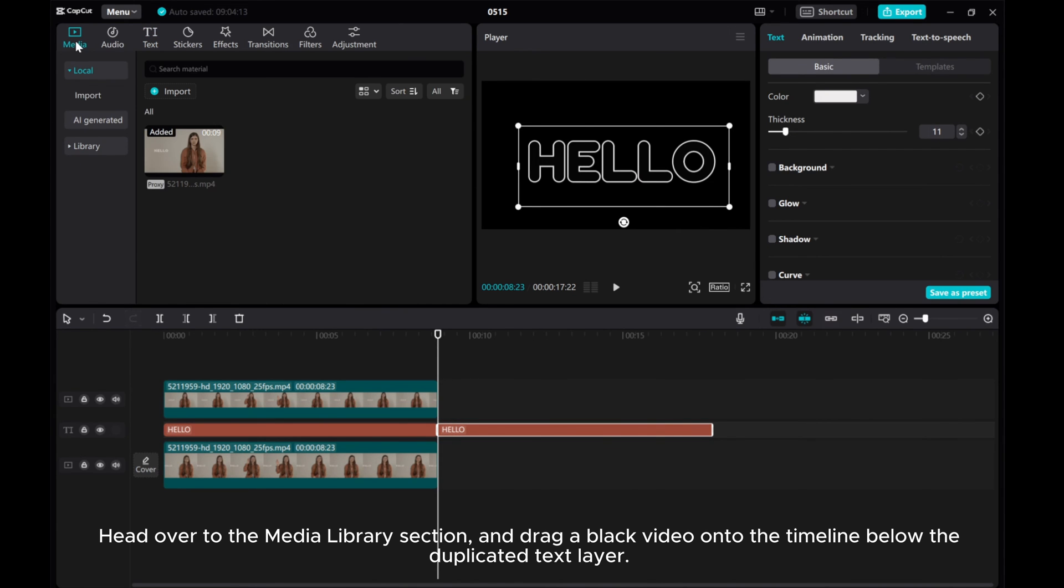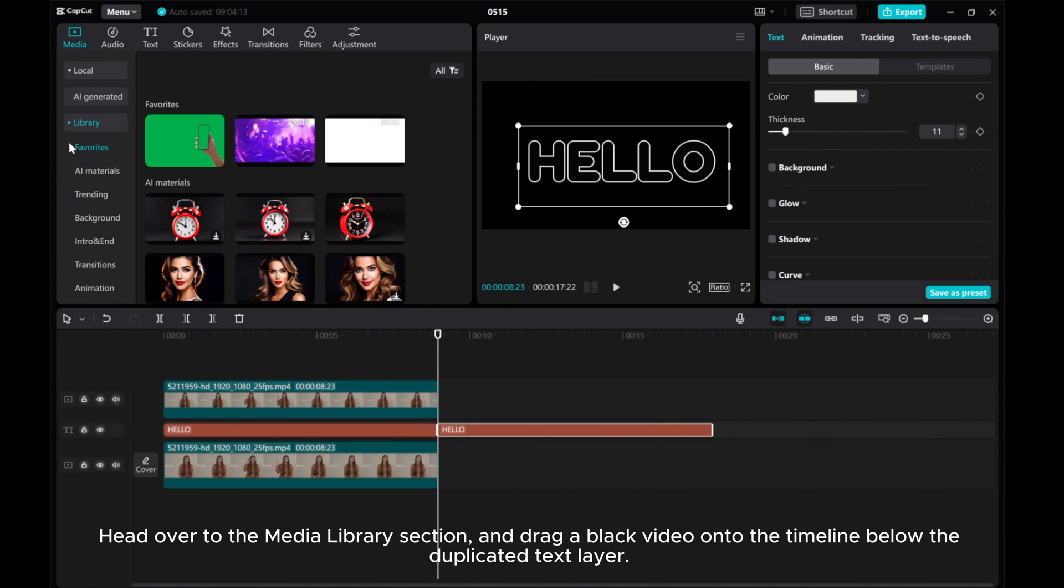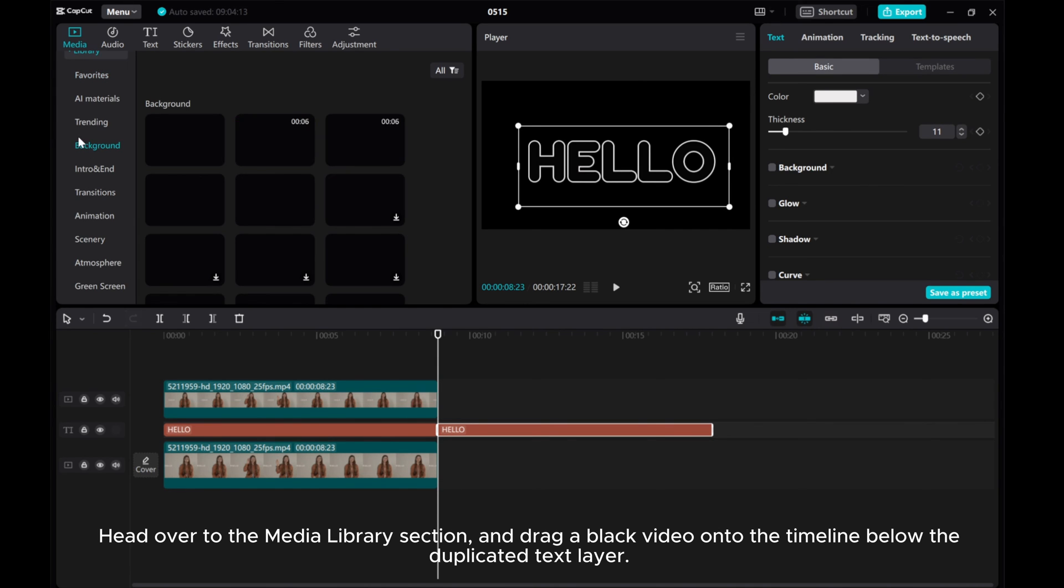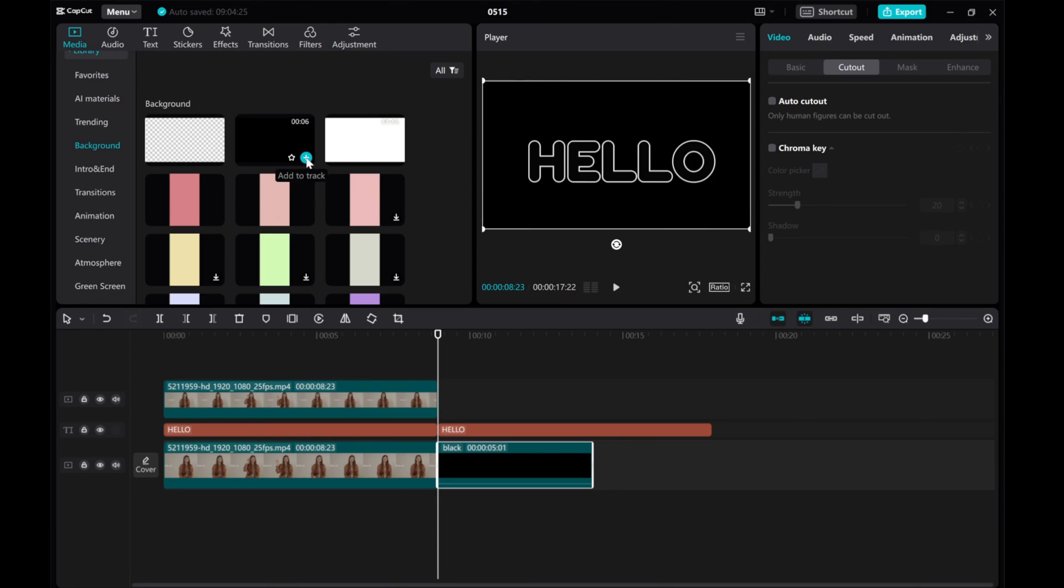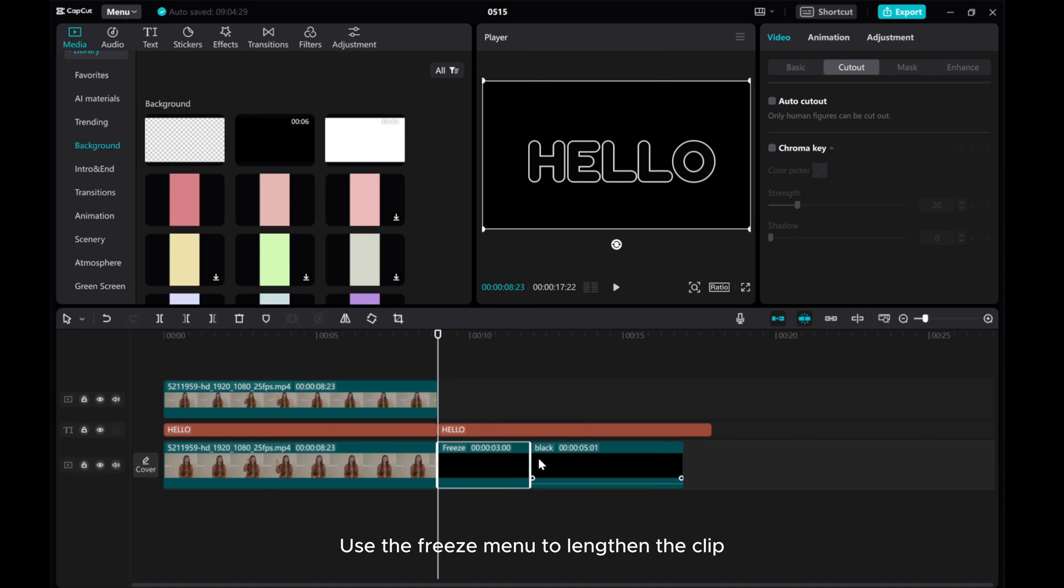Head over to the Media Library section and drag a black video onto the timeline below the duplicated text layer. Use the Freeze menu to lengthen the clip.